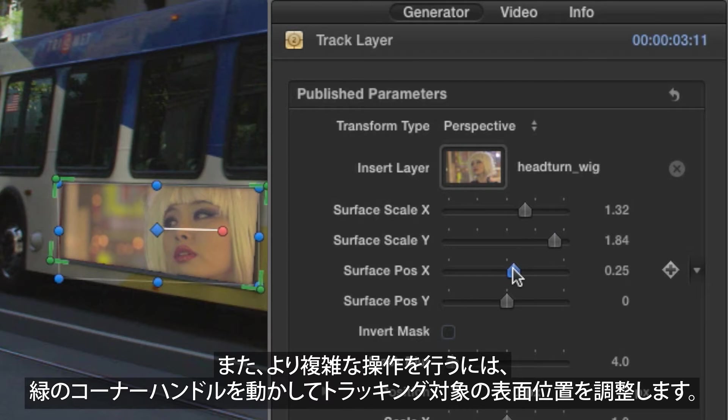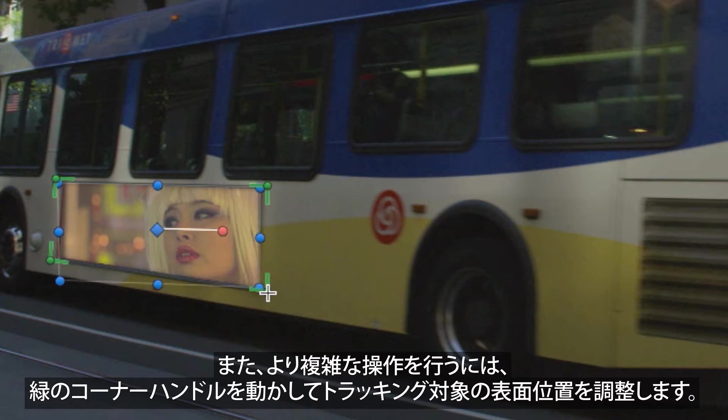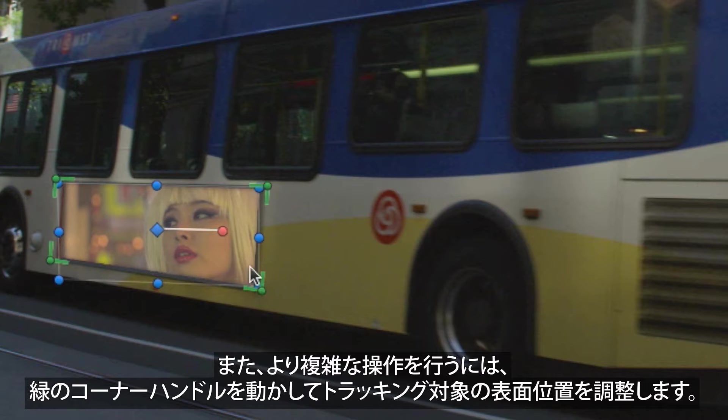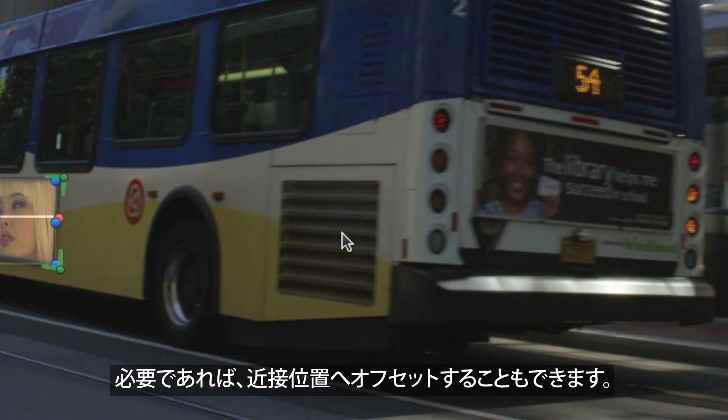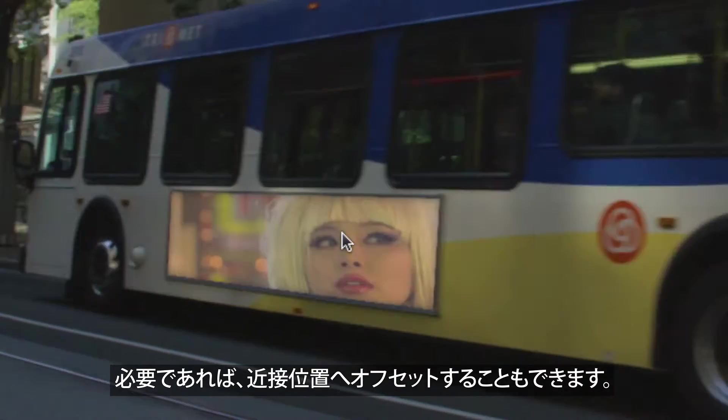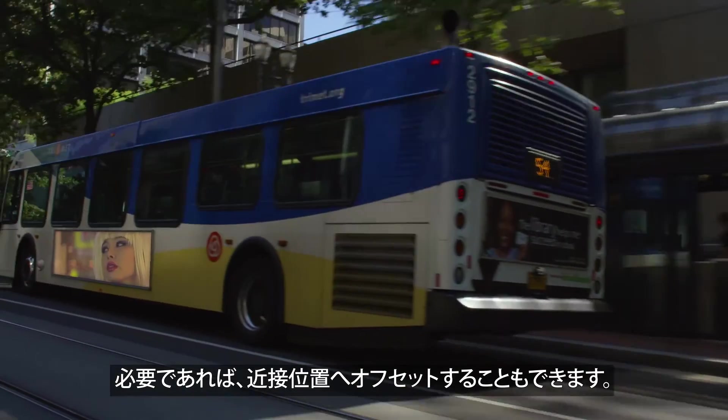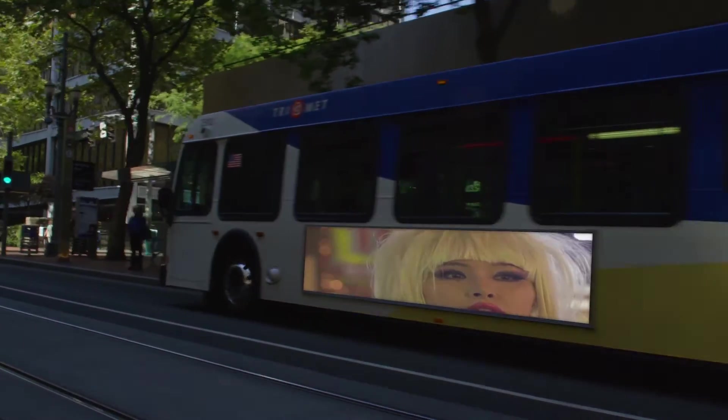You can also perform more complex operations by moving the green corner handles to reposition the surface on the perspective track, even offsetting it to a nearby position if required, so you don't have to get the track exactly right first time.